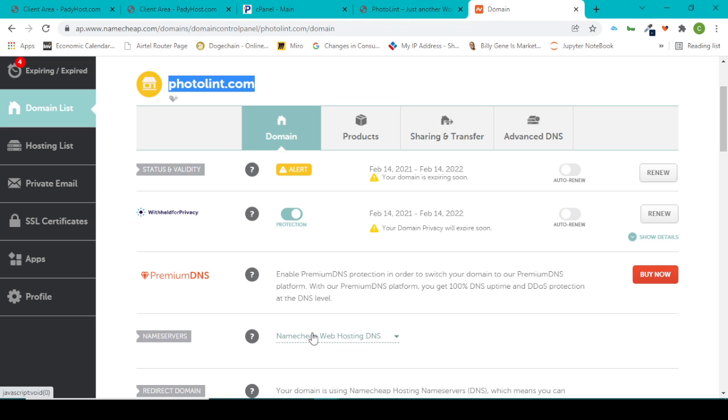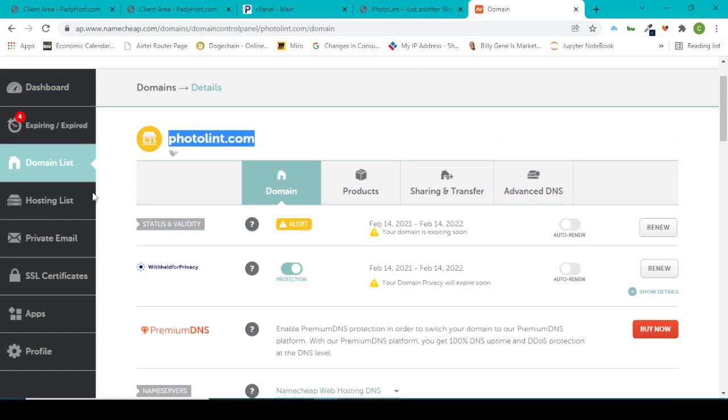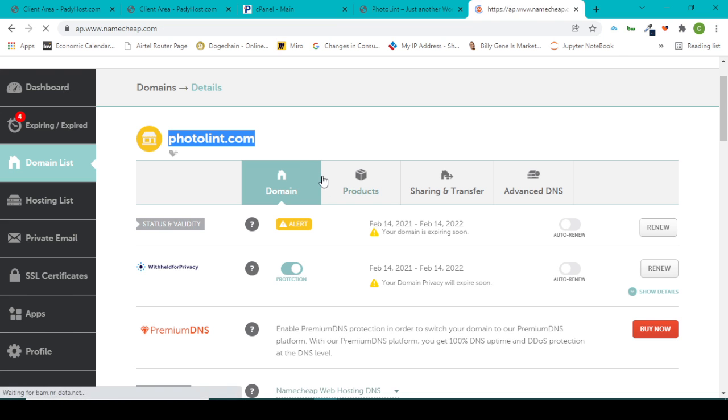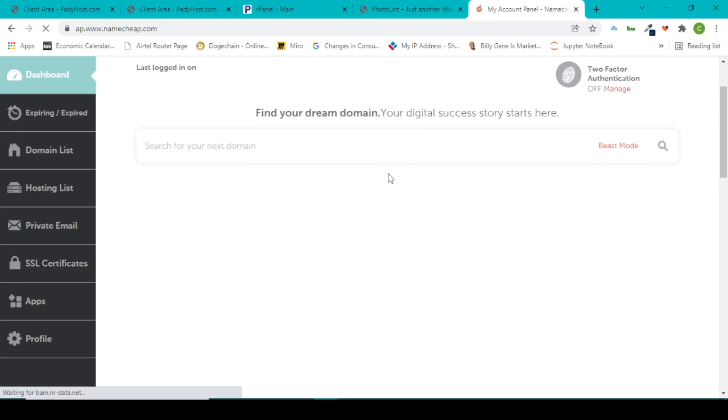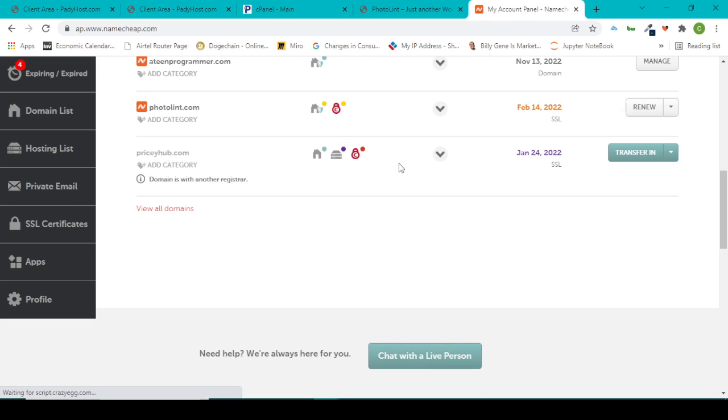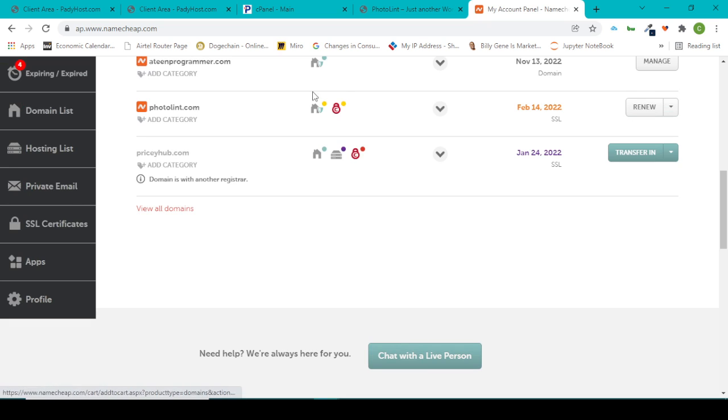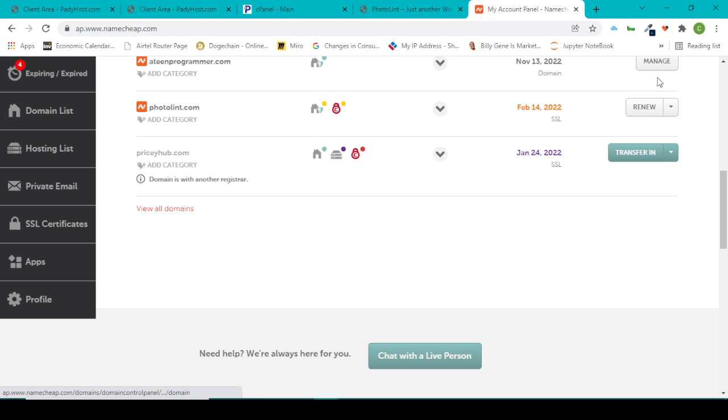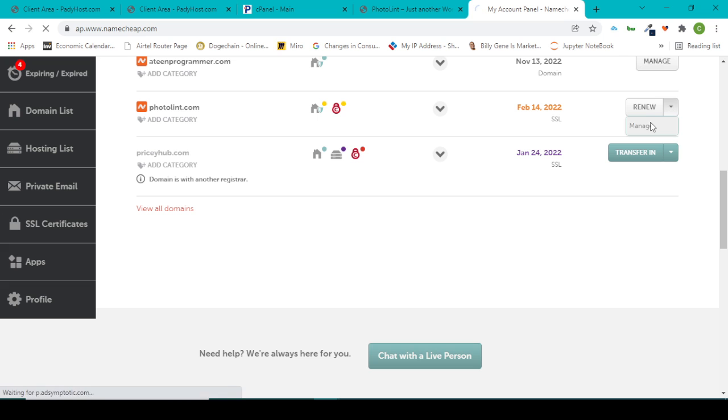But I want to switch it to my PaddyHost hosting because I don't use them again. I want to show you guys how to connect PaddyHost and Namecheap together. So what you want to do is if you're in your dashboard, make sure to select the one that you want to do and select Manage.